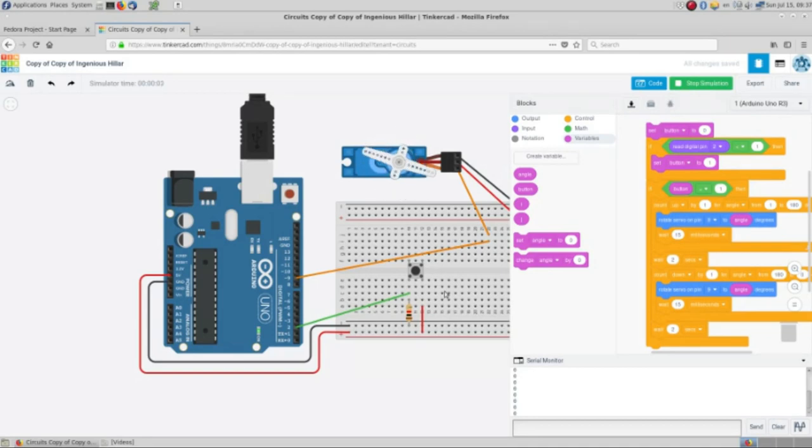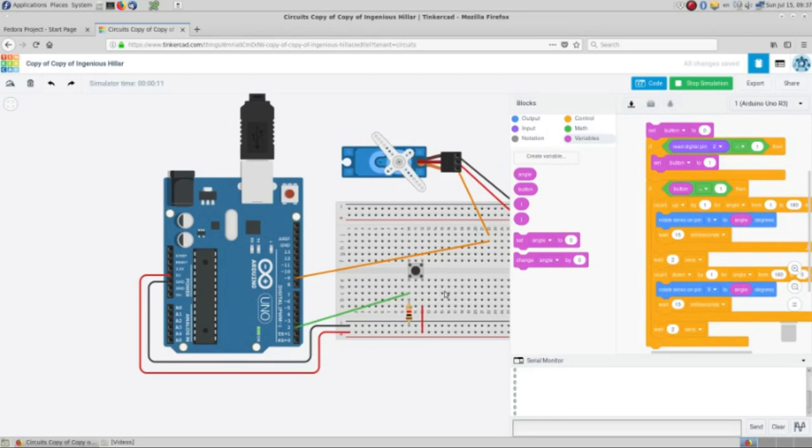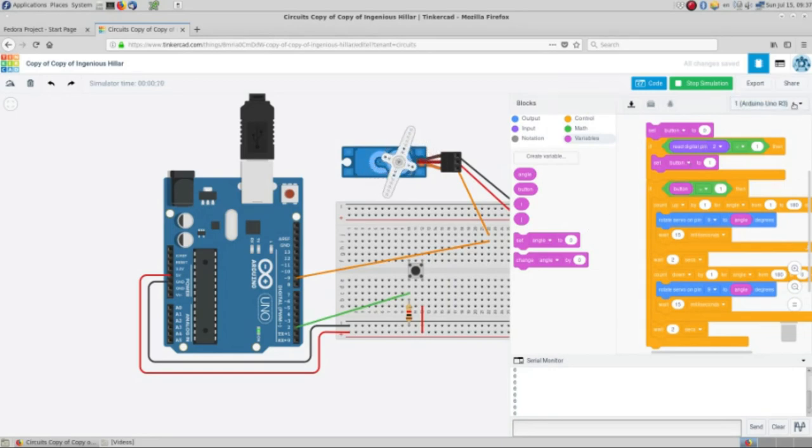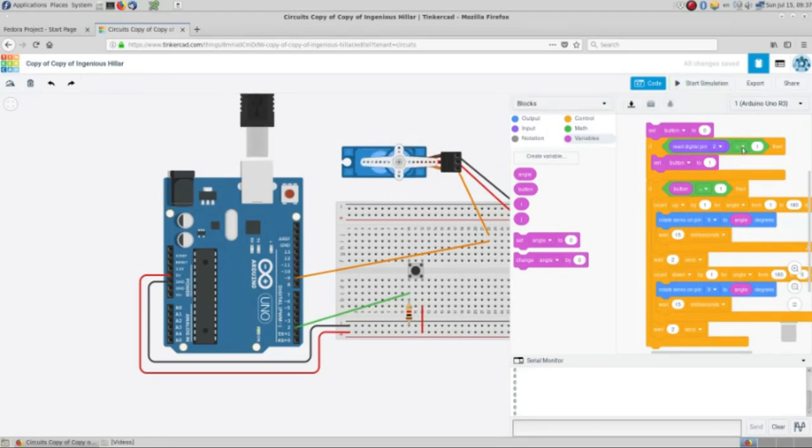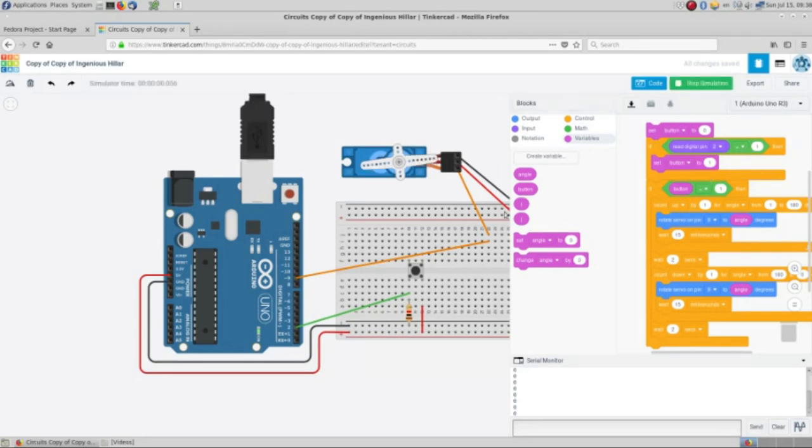One thing that we have to take into account is that the servo will move to some position until it settles. This is working, I'm not sure why it is working. This condition here, I forgot to set this to equal to 1, so the servo should settle first at 90 degrees.